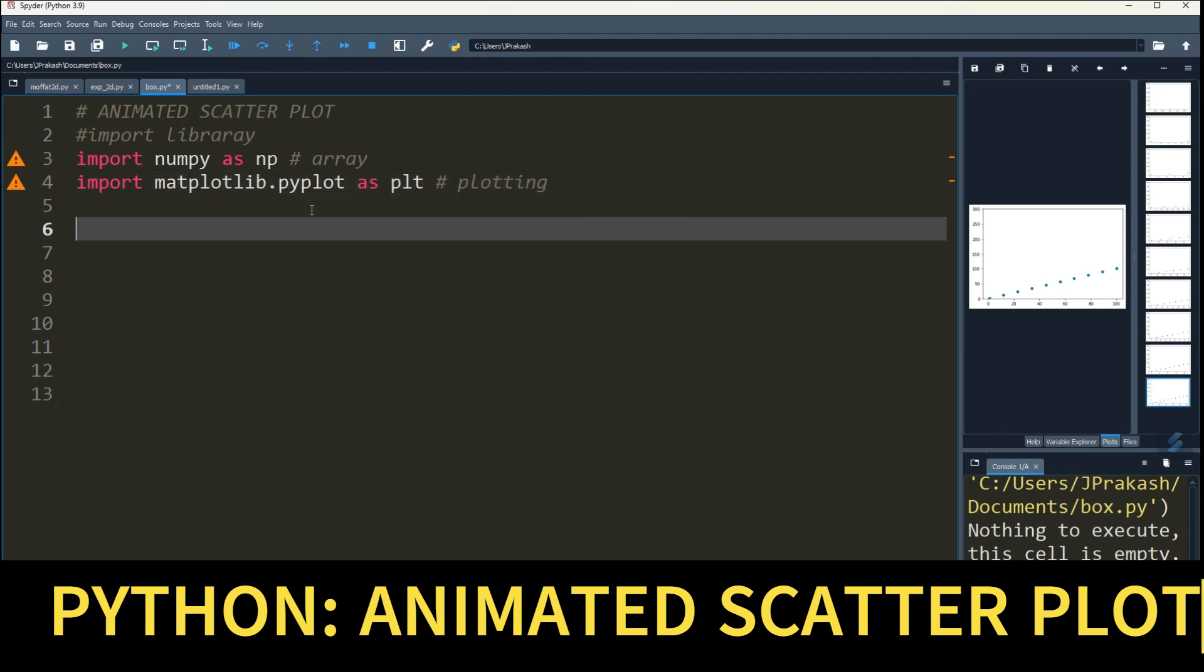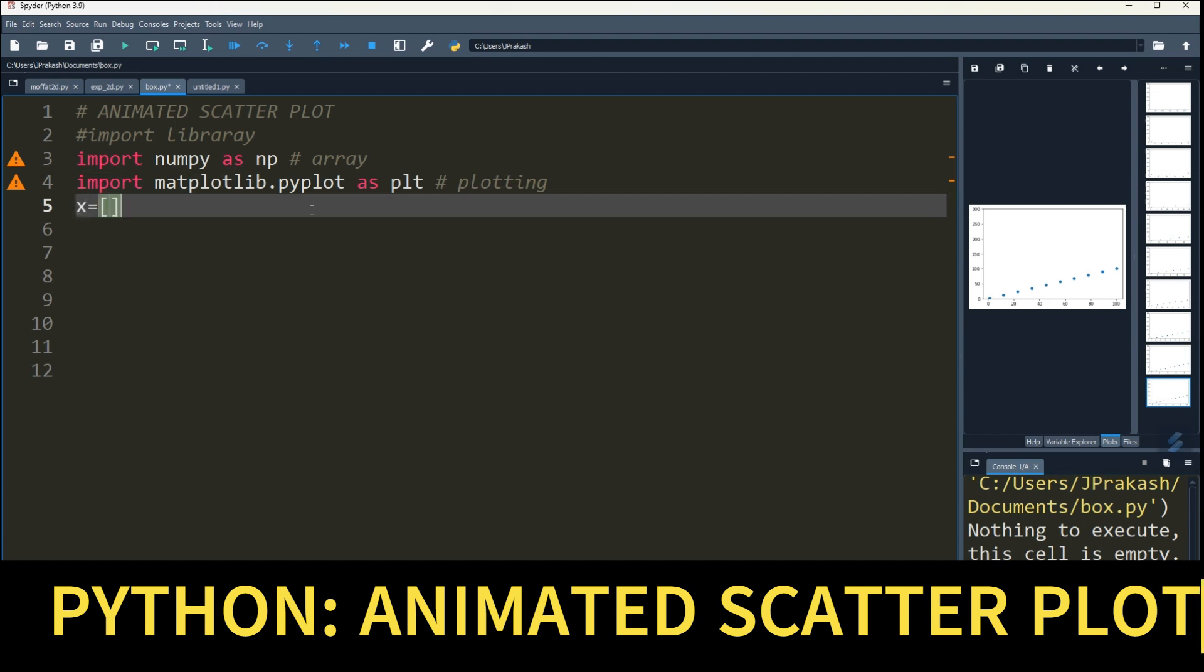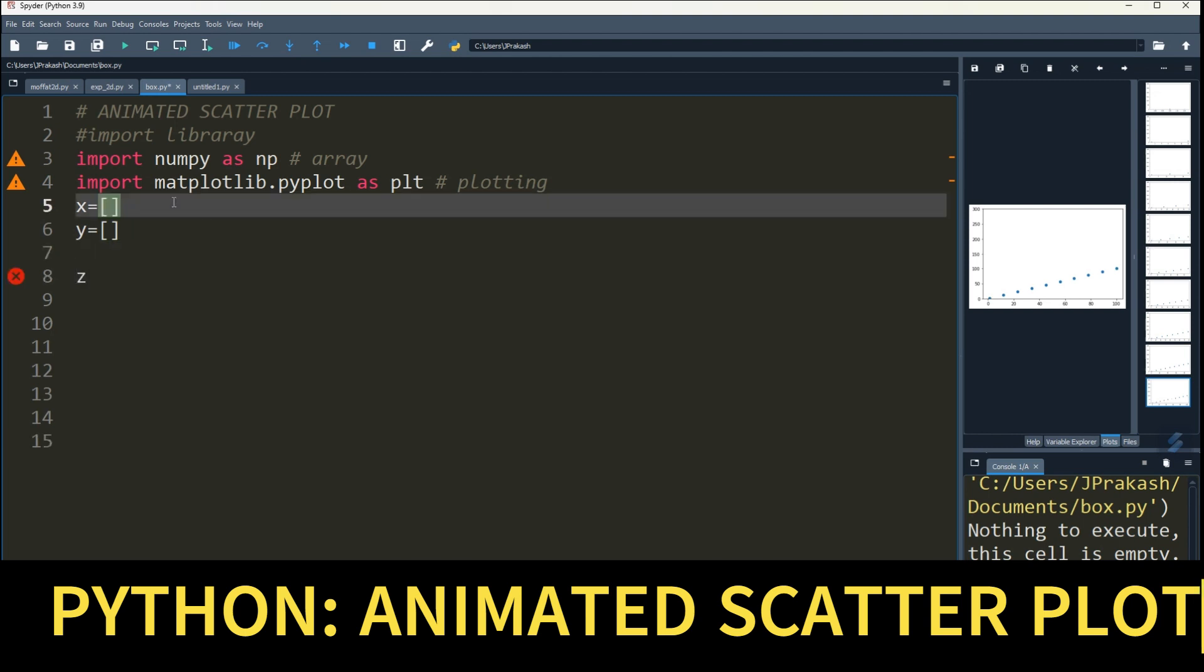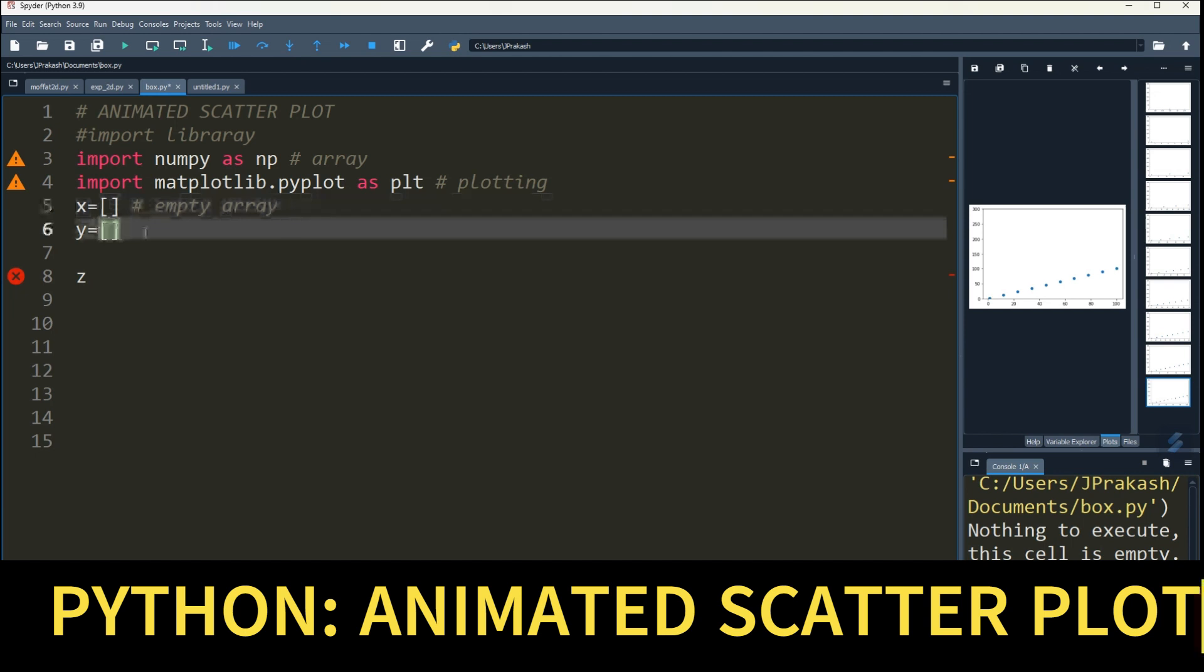Now define two empty arrays x and y. So x equals empty array, this is basically your empty array, and this one. Later we'll fill this array. This is also an empty array.